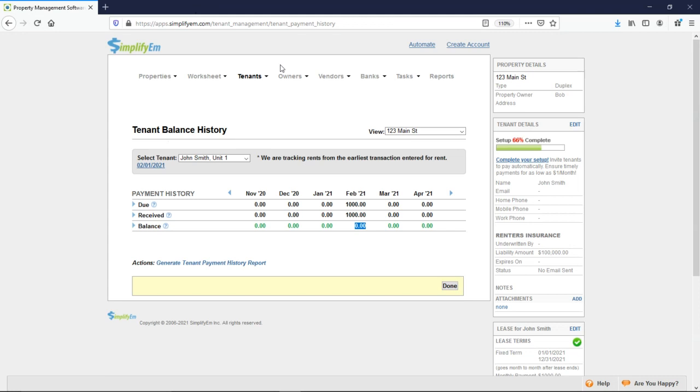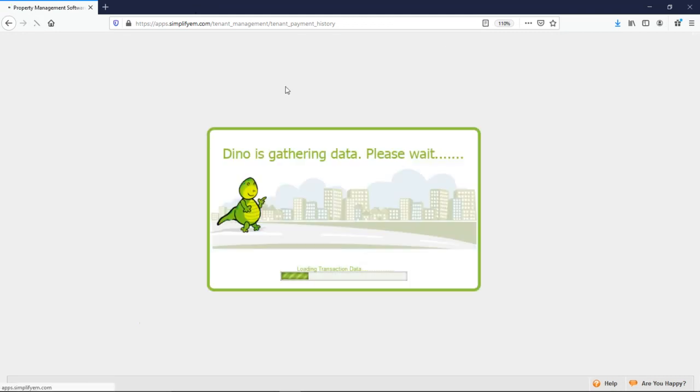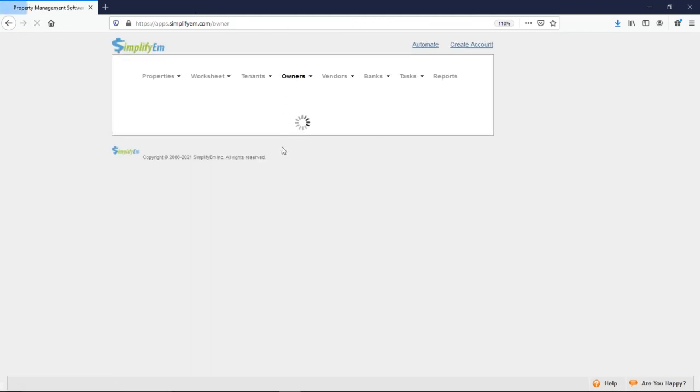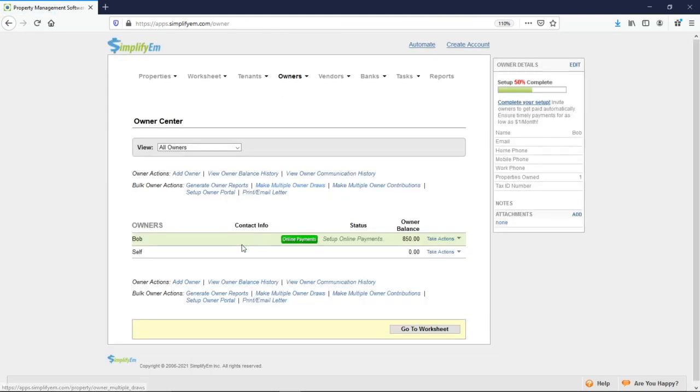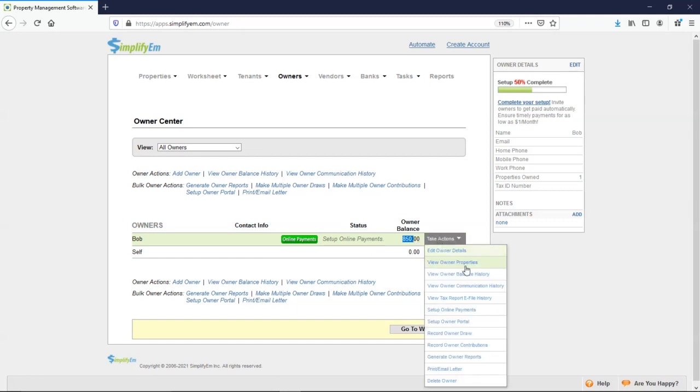Next is the owners tab. If we go to the owner center, we'll see a list of our owners. So we have Bob on the left, the balance on the right. And to see how this was calculated, we'll go to take actions, view owner balance history.